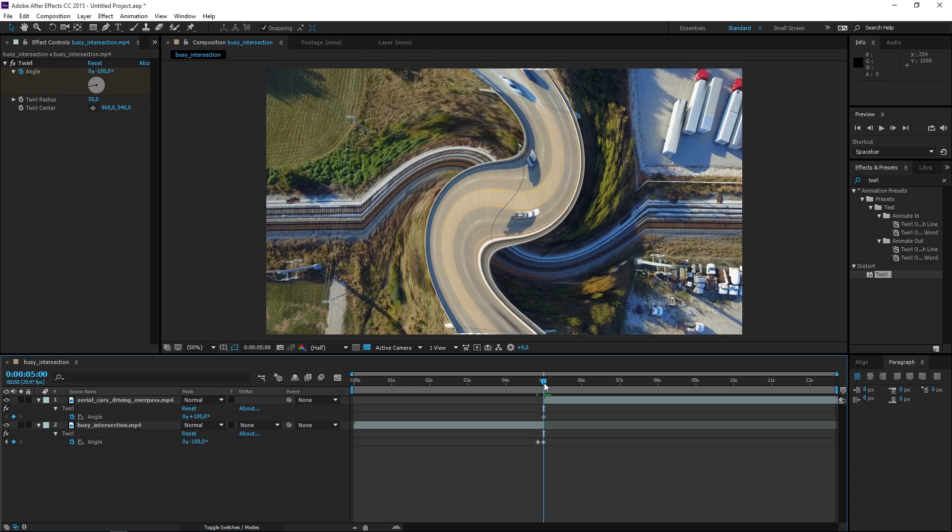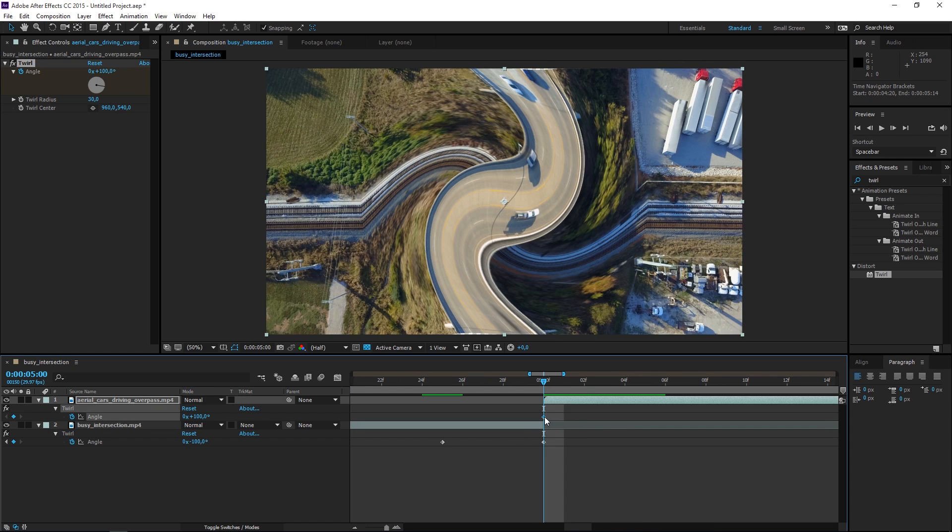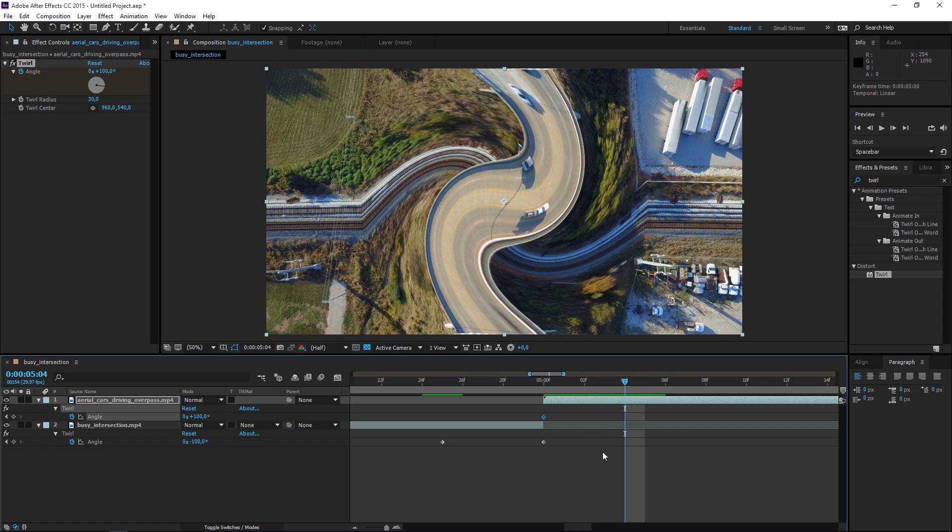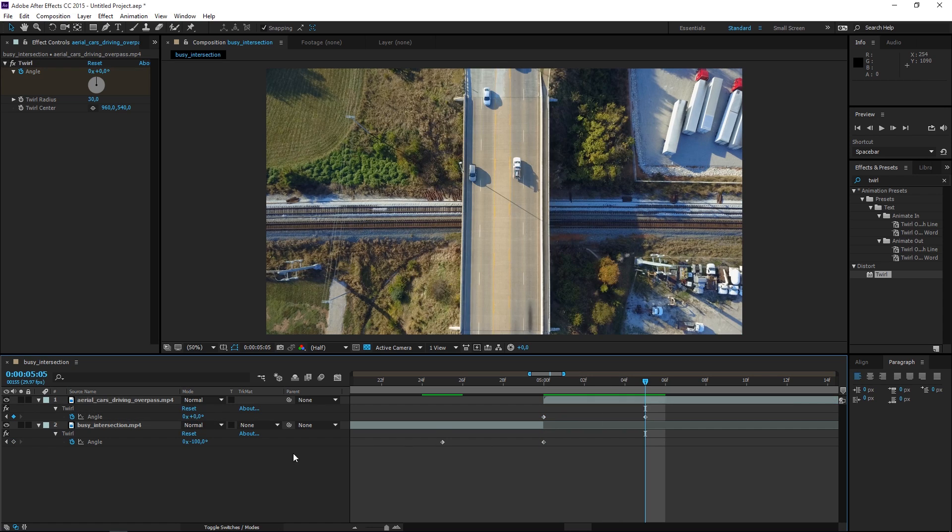Then we want to move five frames forwards starting with this keyframe so let's press Page Down one, two, three, four, five times and let's set the value to zero.